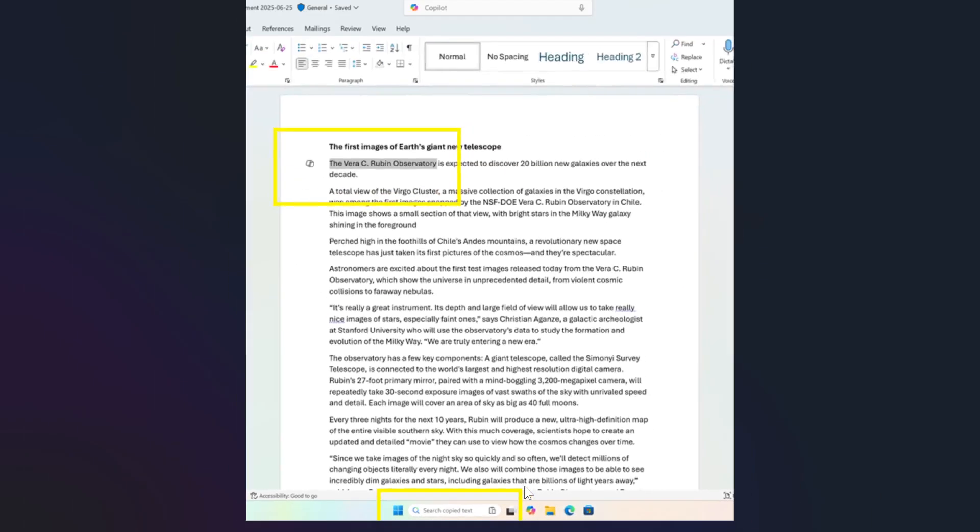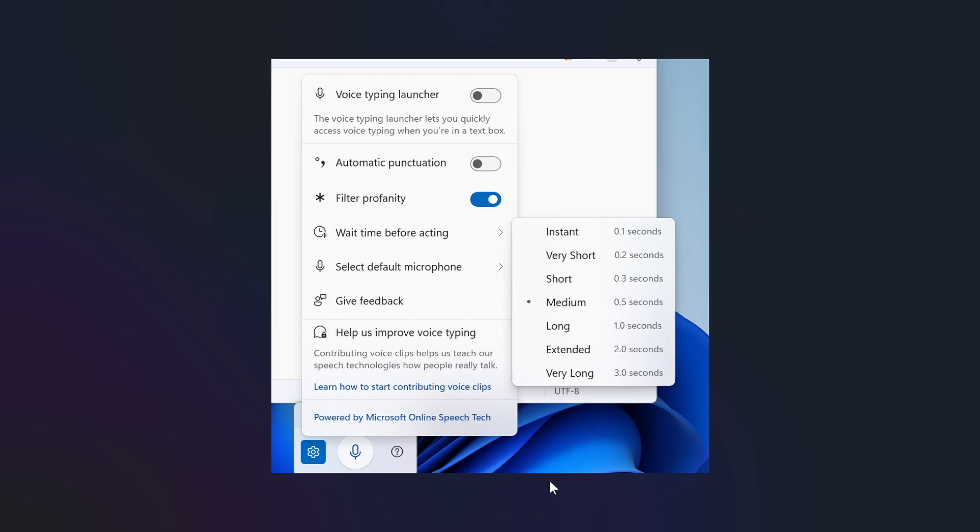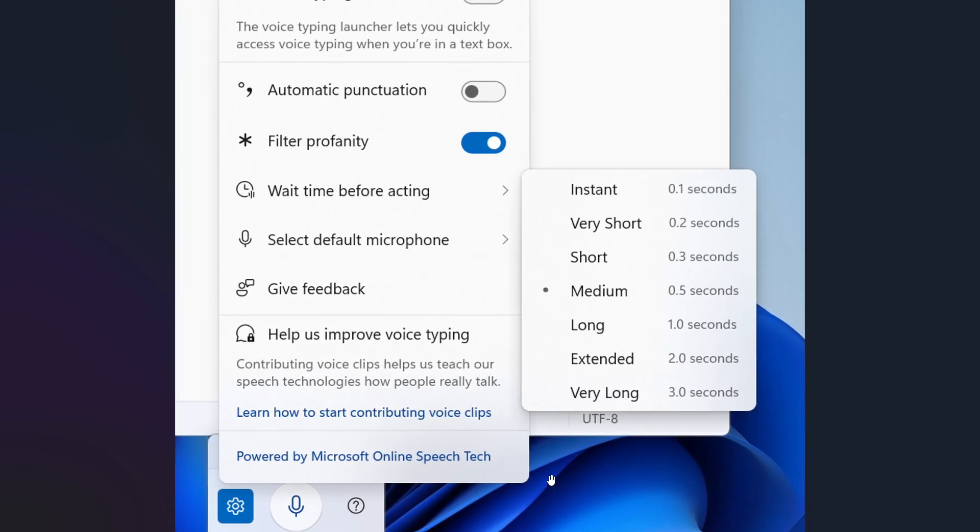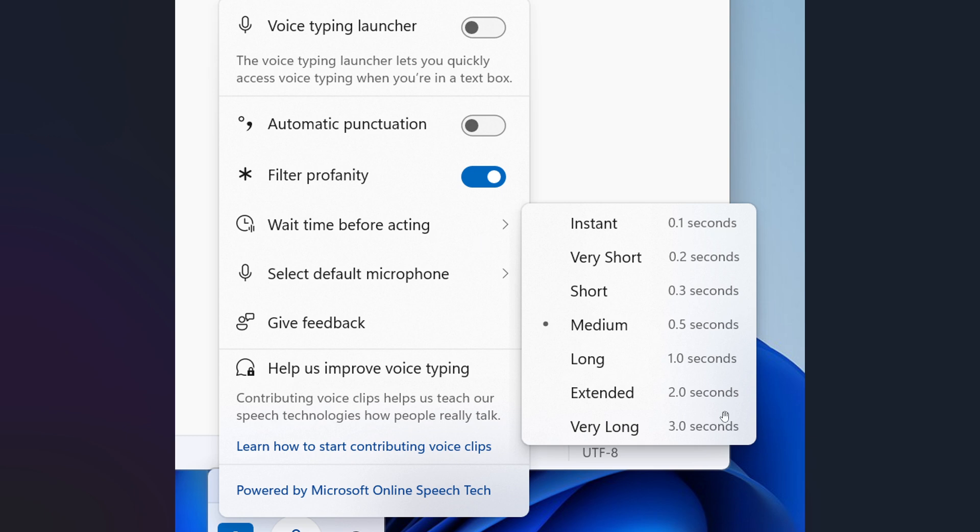Moving on to the next, Microsoft says it's introducing a new wait time before acting setting in voice typing, which allows users to configure the delay before a voice command is executed. This provides, Microsoft says, greater flexibility for users with varying speech patterns, enabling more accurate recognition whether speaking slowly or quickly. So new wait time before acting for voice typing.